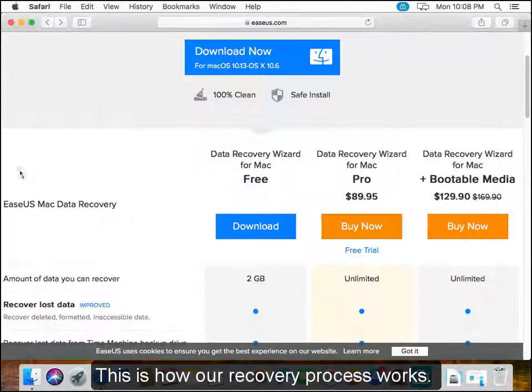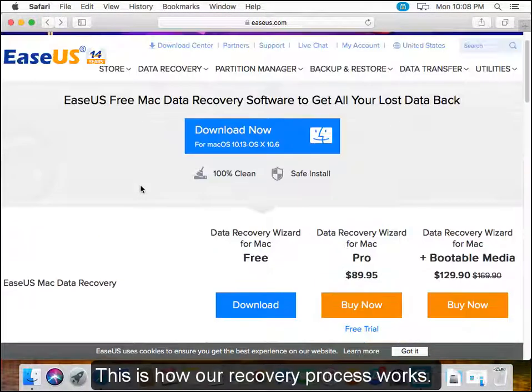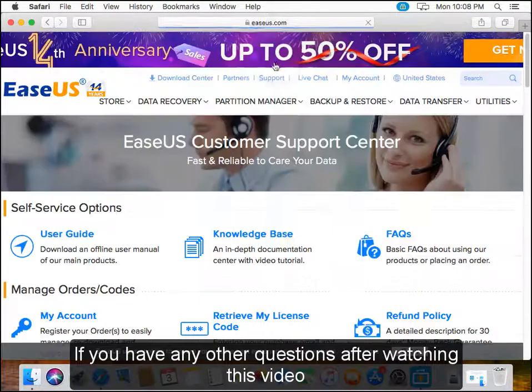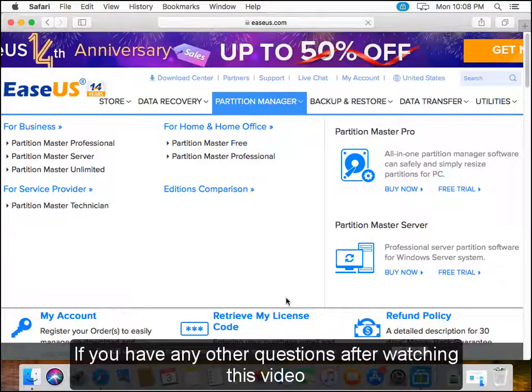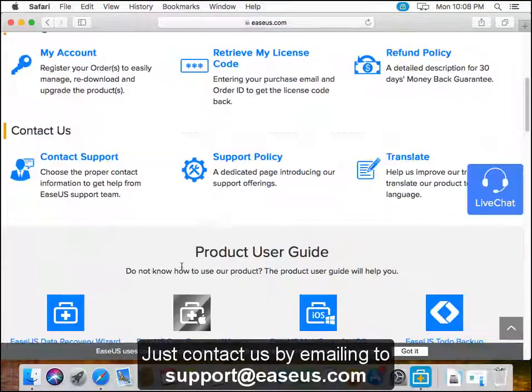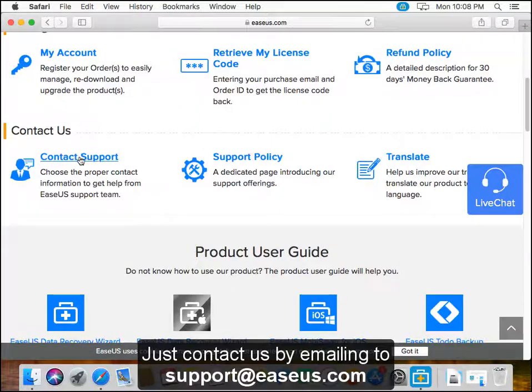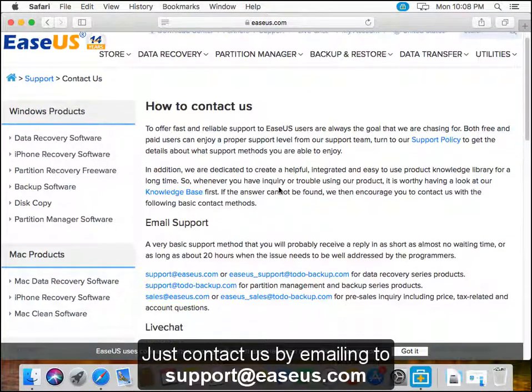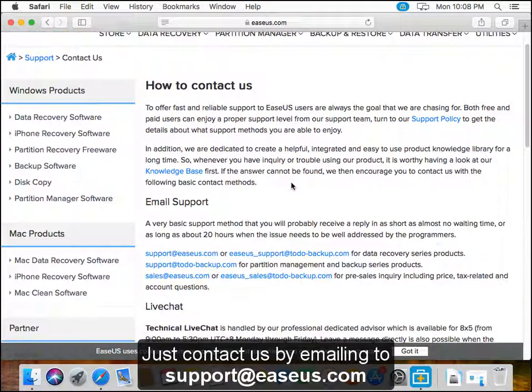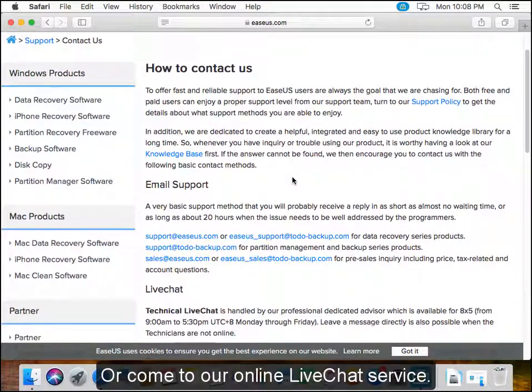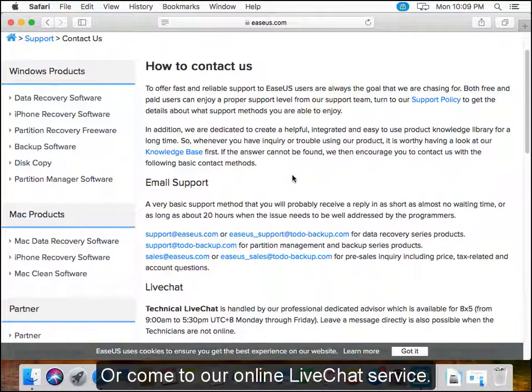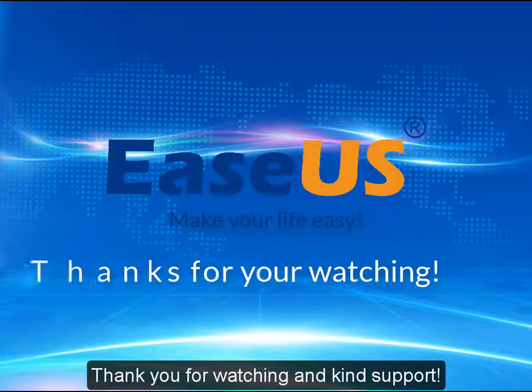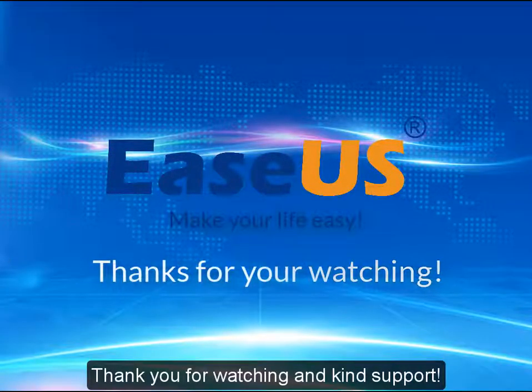This is how our recovery process works. If you have any other questions after watching this video, just contact us by emailing support@easeus.com or come to our online live chat service. Thank you for watching and your kind support.